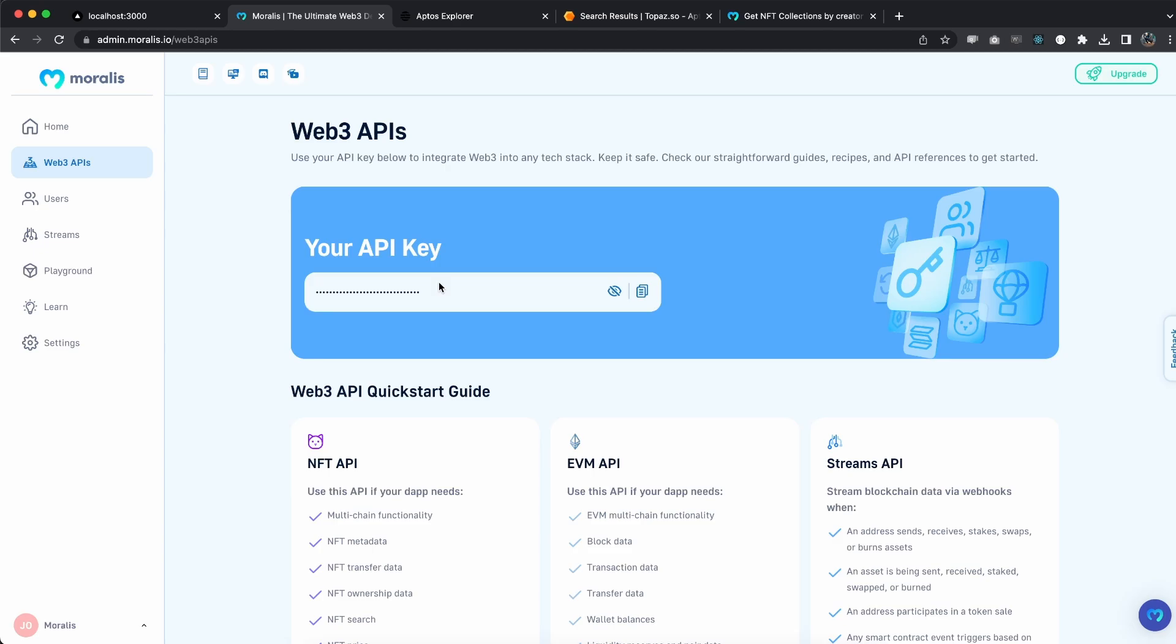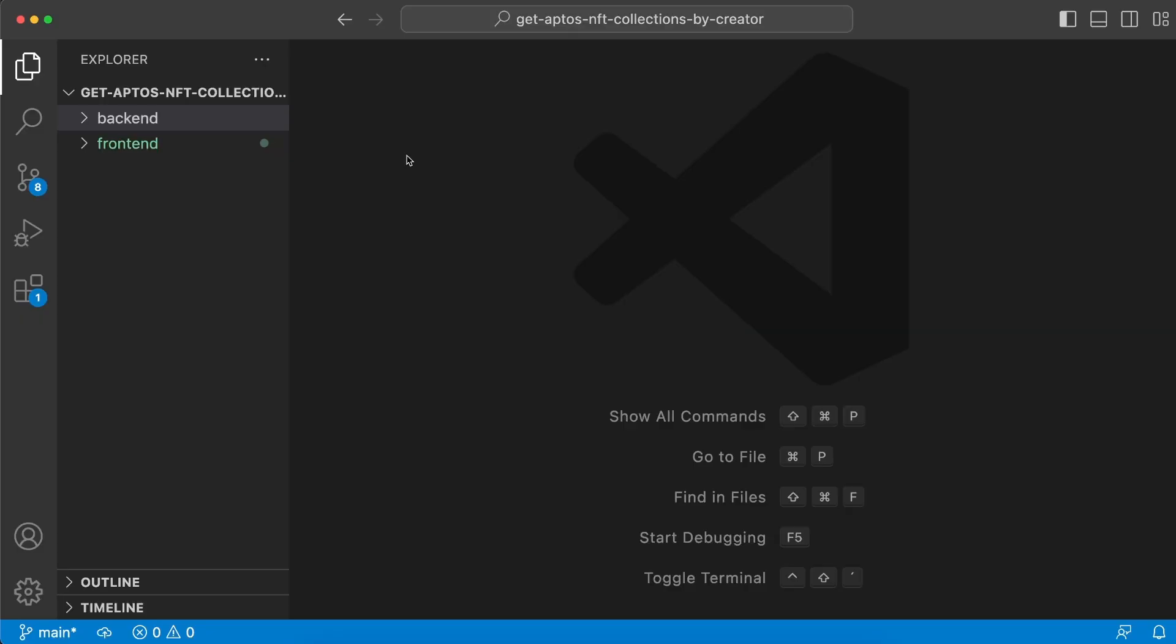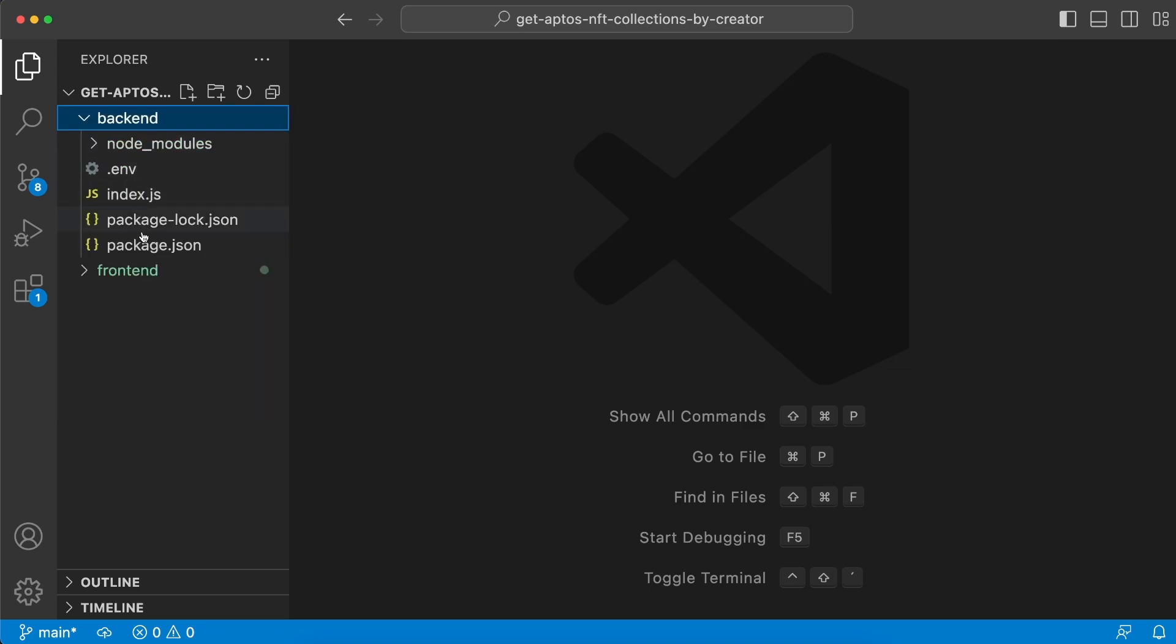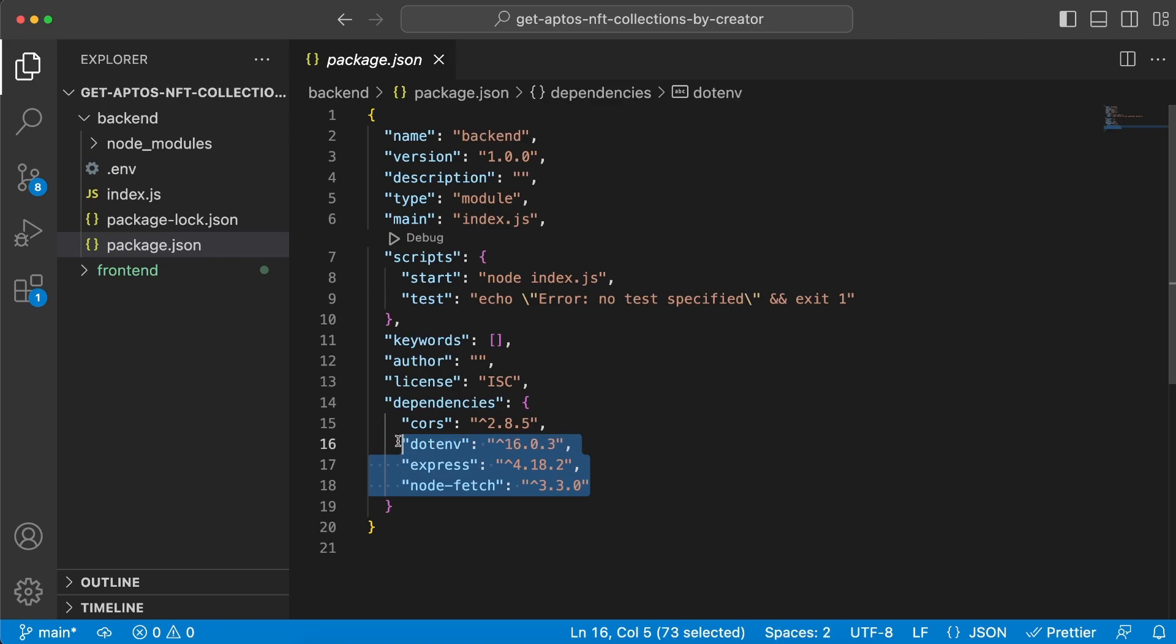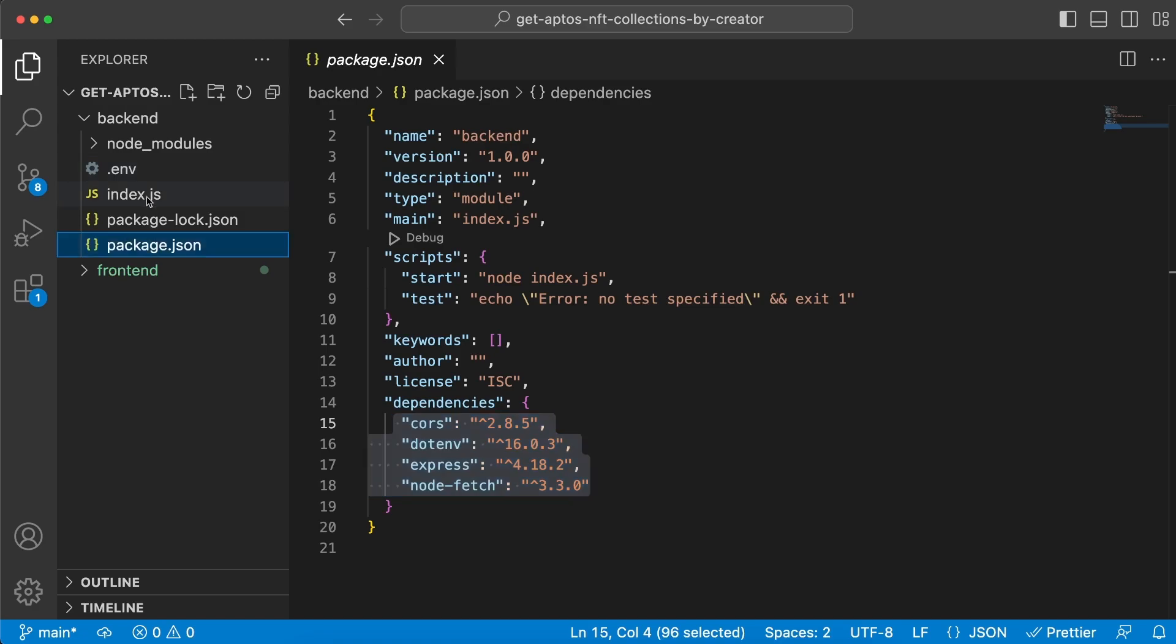Next, let's move into Visual Studio Code where I have created my root folder - get Aptos NFT collection by creator. As always, we have a backend and frontend folder. Let's start with the backend. We're going to have to install four dependencies: node-fetch, express, dotenv, and cors.